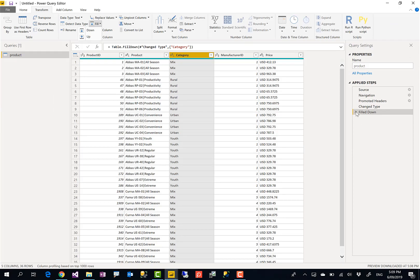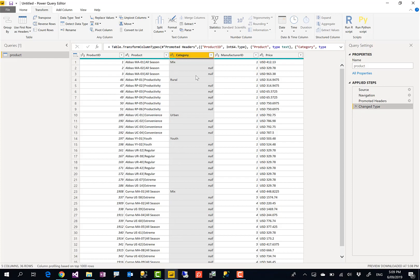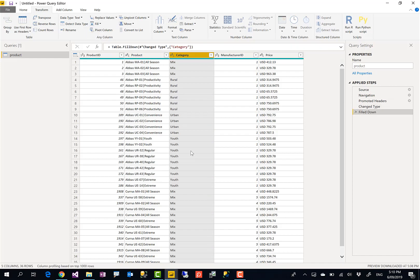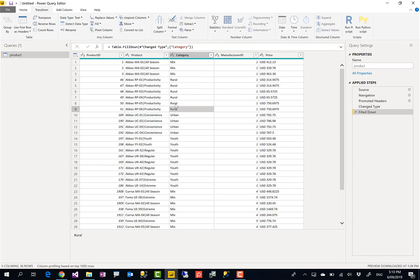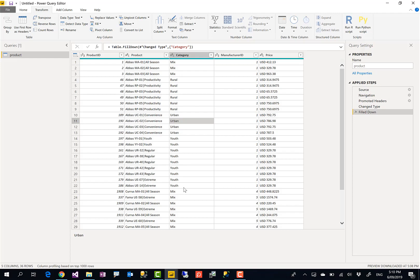The data looked like this. It had nulls for merged cells. Only the first cell had values, all others were null. But after applying this Fill Down, as you can see, all of those null values are filled with the first not-null value at the top, which might have been mixed, rural, urban, or any other combination.